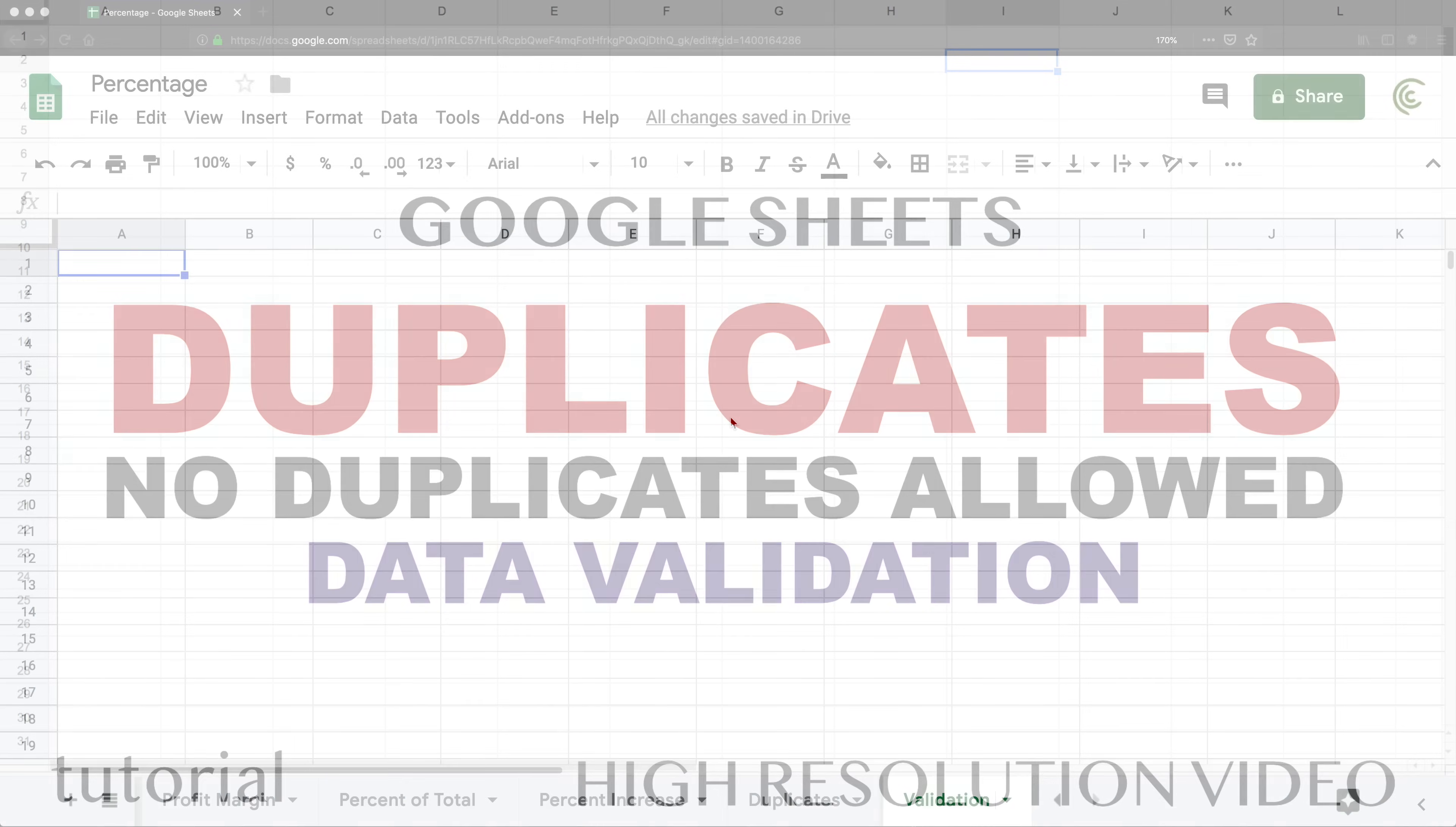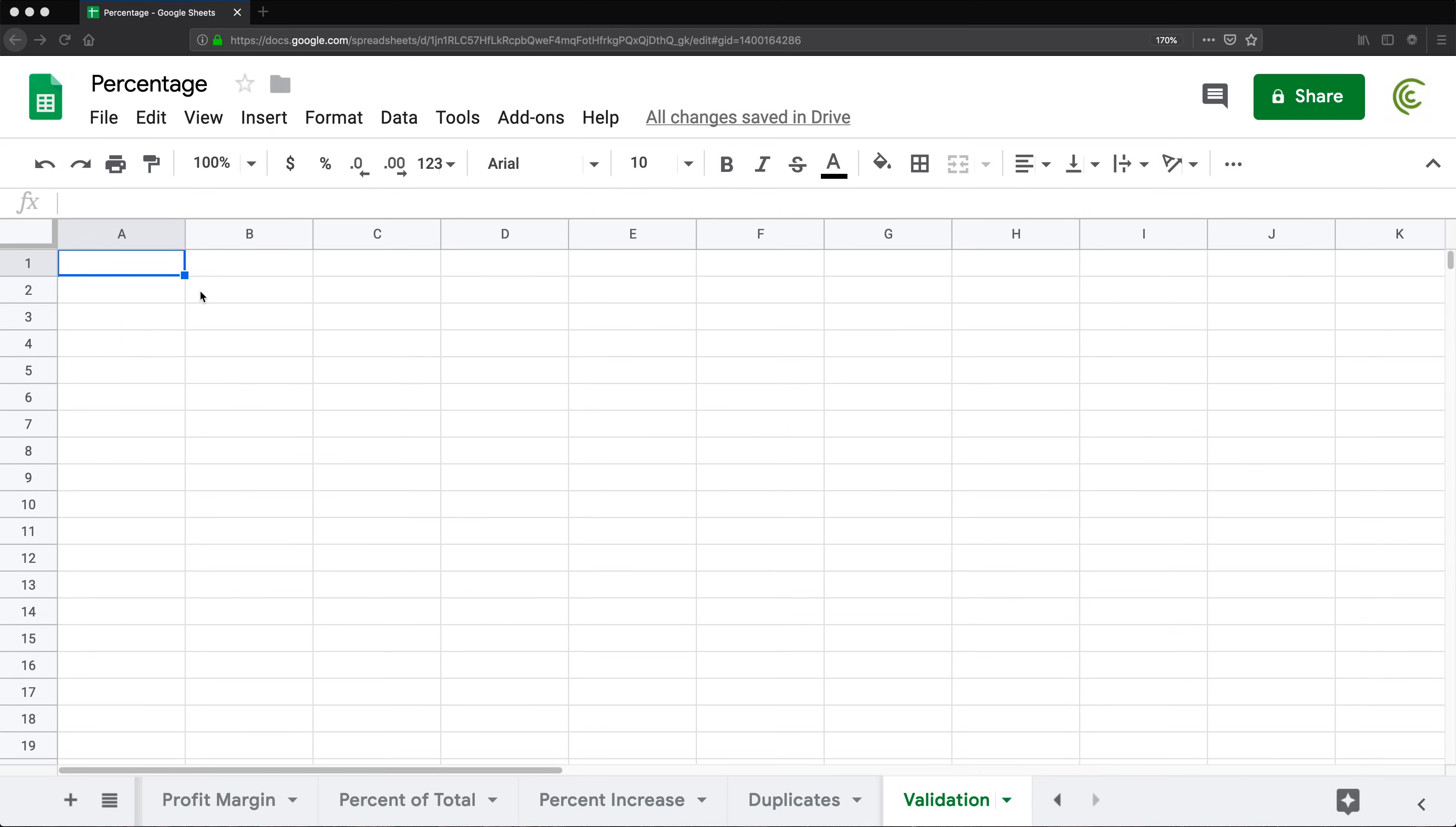All right, so in this video I'm going to show you how we can make data validation so that we don't allow people to enter the same thing twice in a column. We don't want to enter duplicate something in a single column. This could be really anything. I'm going to go with, let's say, names.